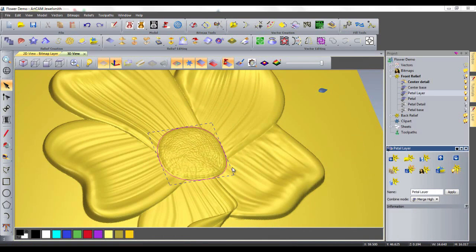I will now create some additional stamen for the center of my flower, just to give some more detail. Using the same leaf clipart as I used for the center of the flower, and some more clipart that I will create myself.